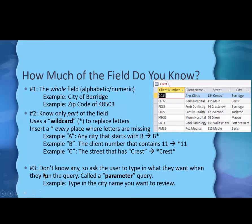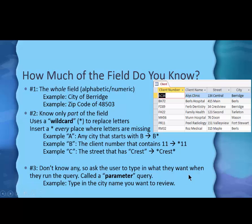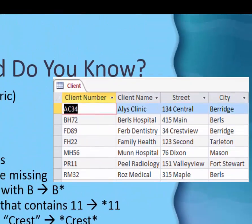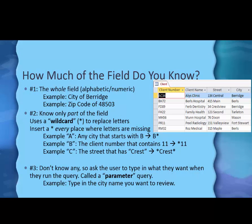The third kind of query we might do is if you don't know anything in the field. In other words, we might ask the user to type in the information they want when they run the query. That's called a parameter query. For example, you might say, well, type in the name of the city you want to look at. And it would pop up when you run the query. It would pop up and then they could type in Tarleton, for example, the city name.